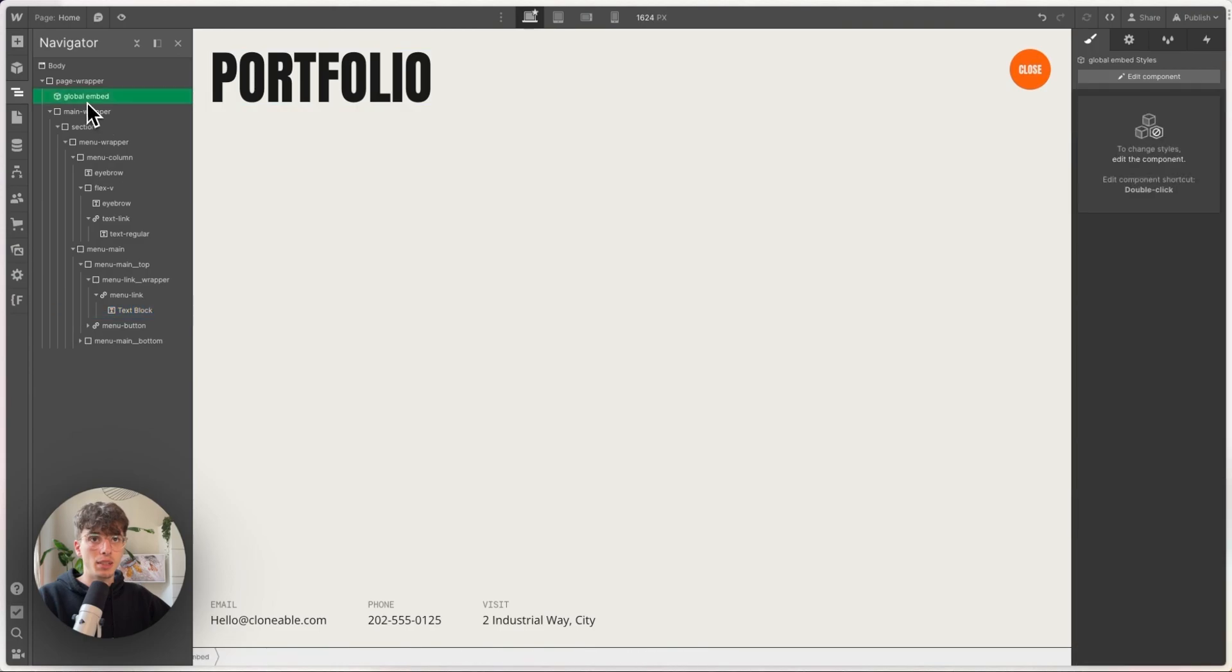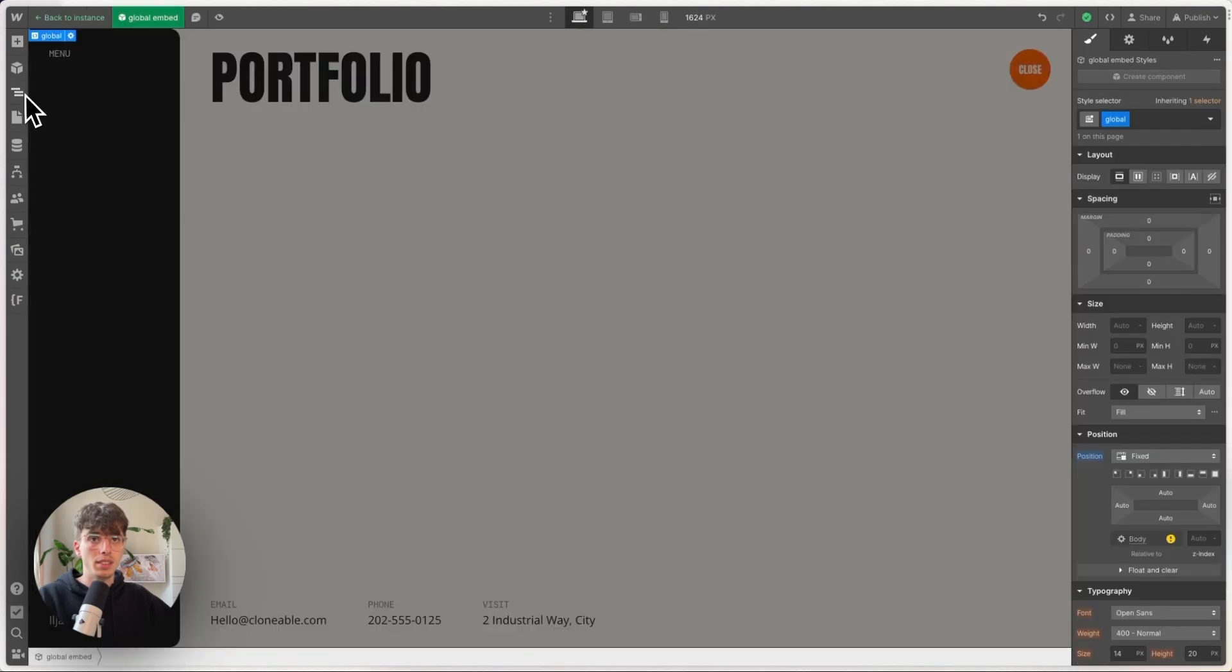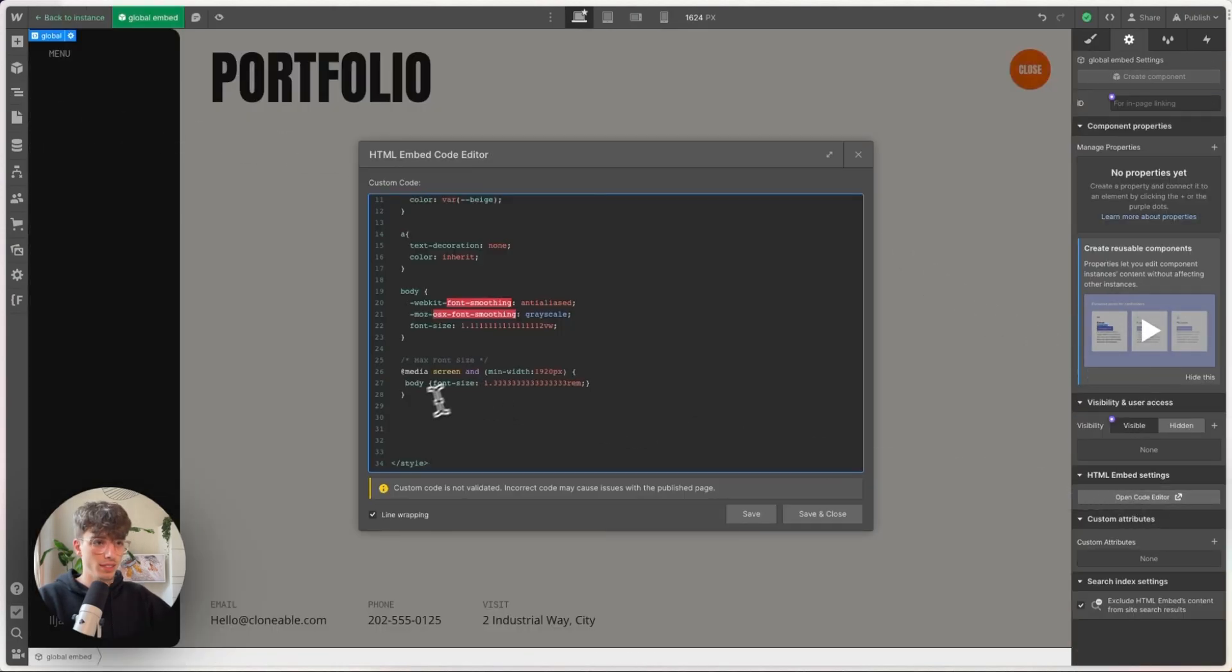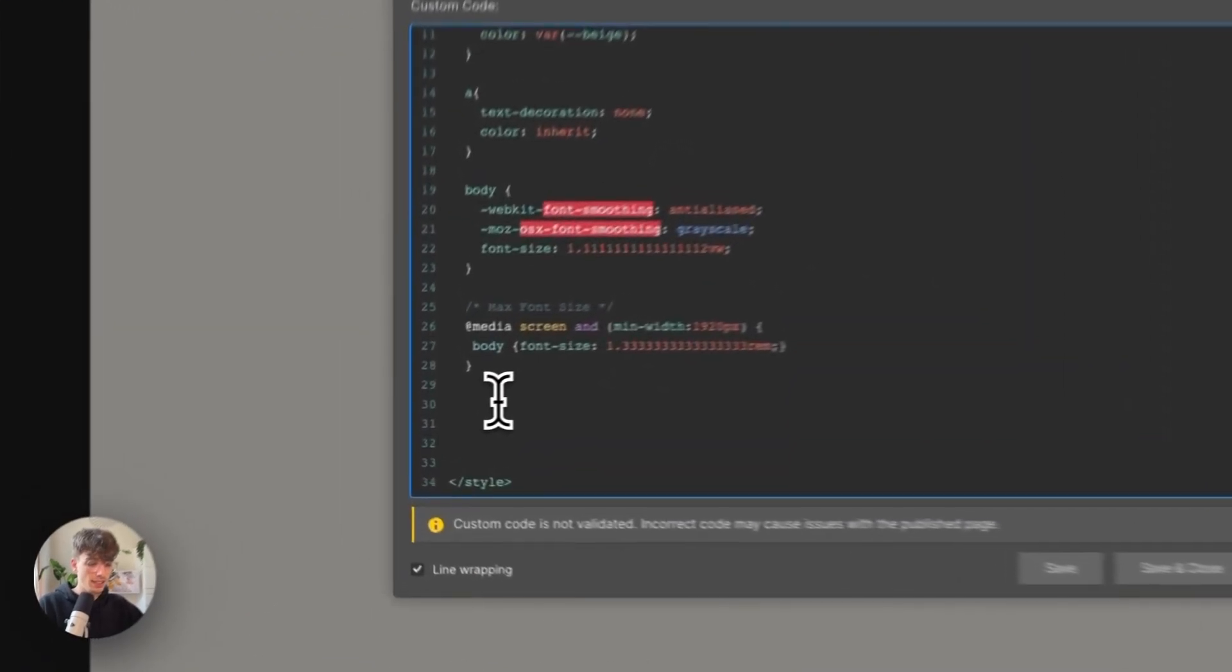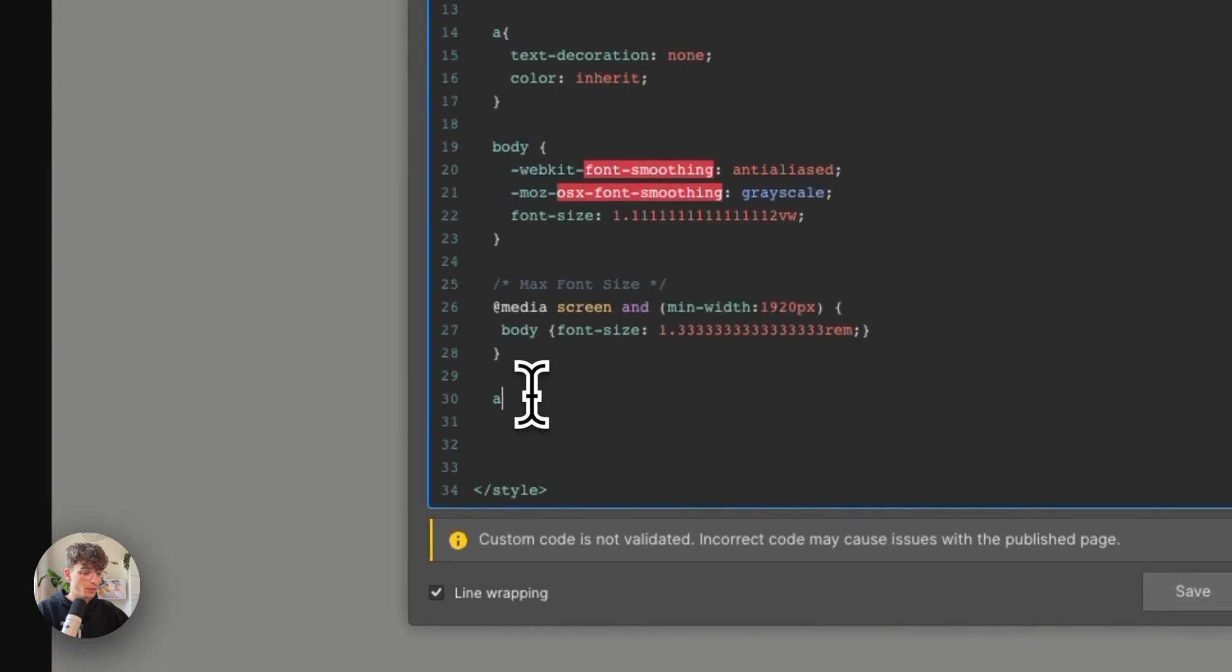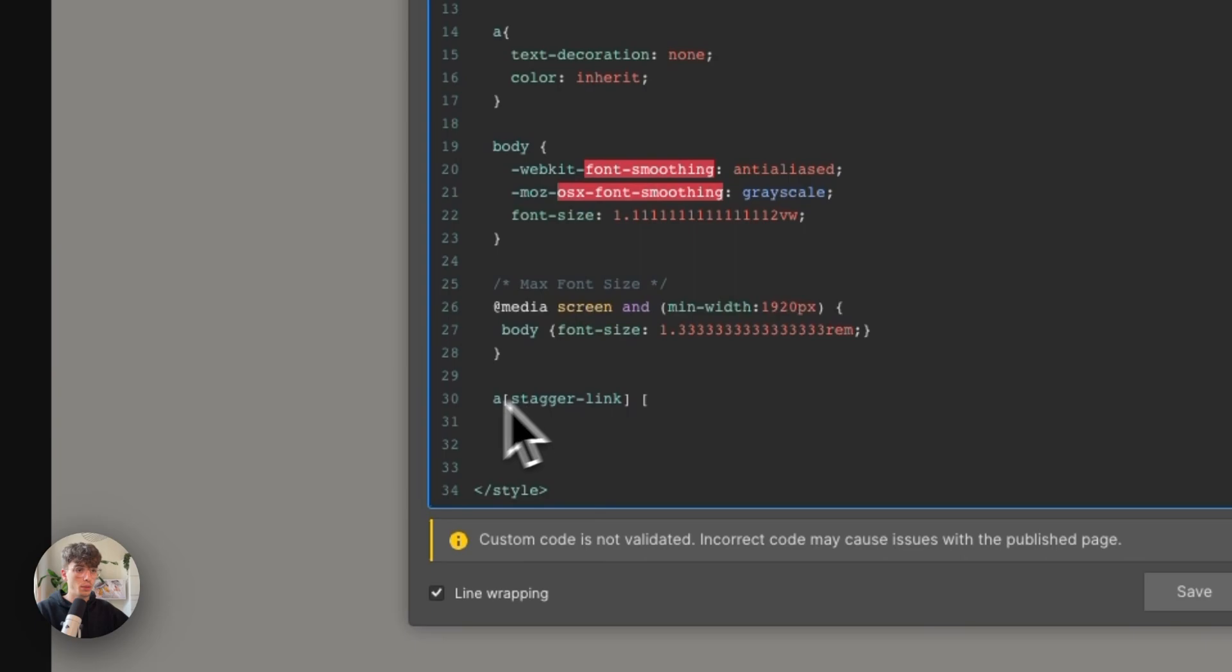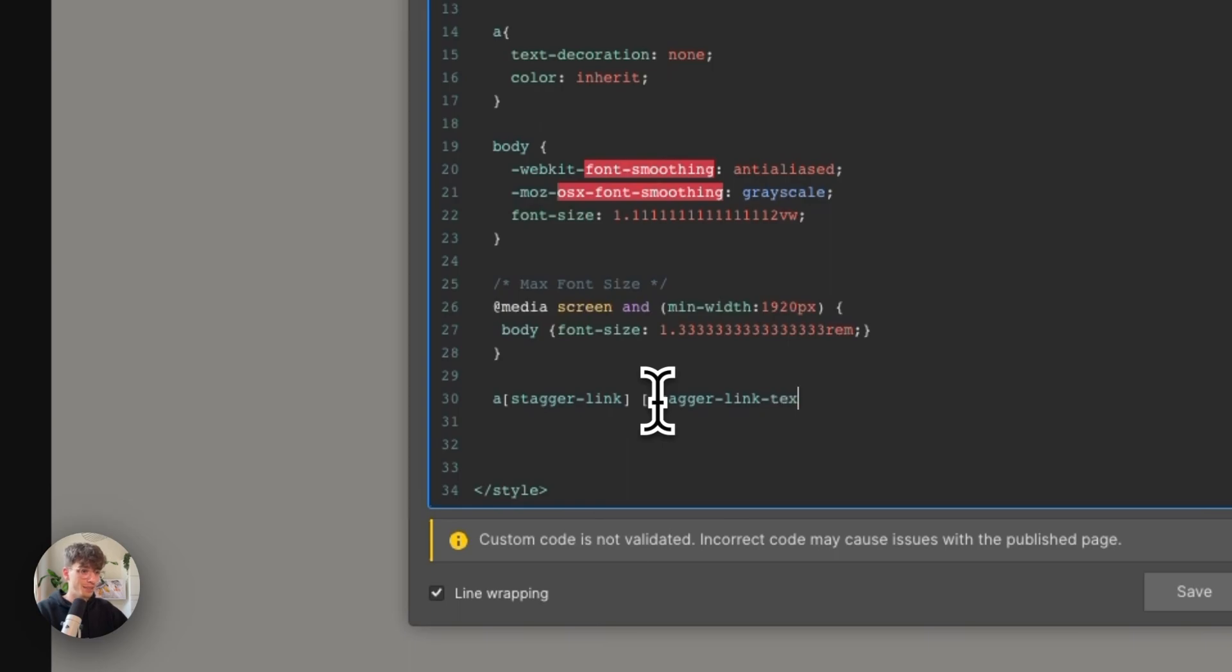Now we go into our embed. And in here we're going to reference every single link block that has an attribute of stagger-link. And inside of that we're going to look for the element with the attribute of stagger-link-text, and we're going to do something with that.